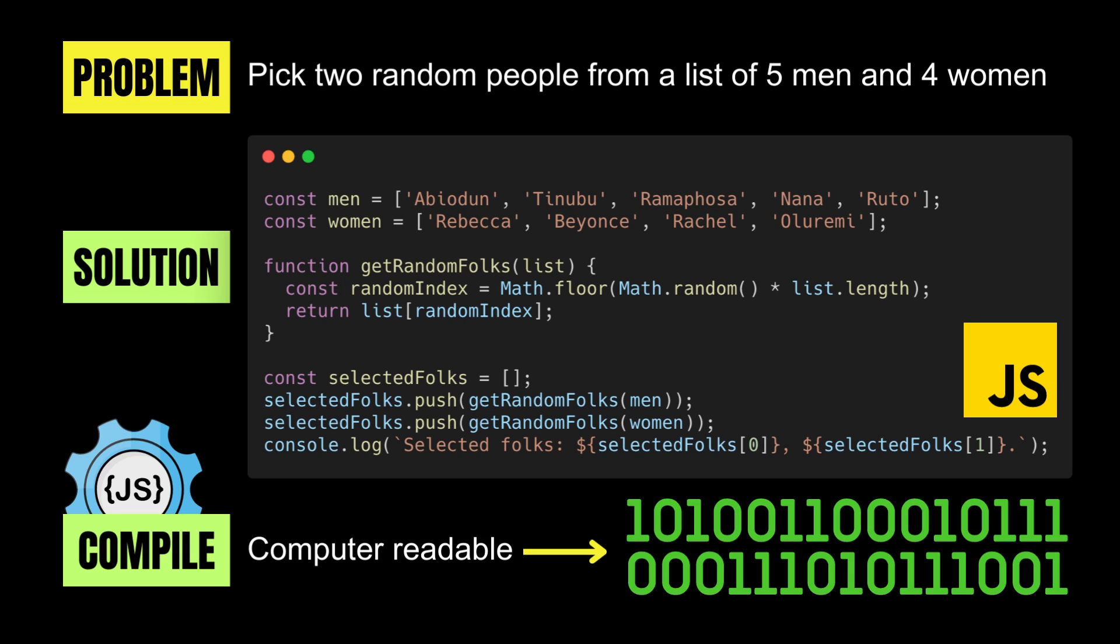And sometimes the complete understanding of the problem itself only comes through programming that solution for it. And in the example shown here, the problem is to pick two random people from a list of five men and four women. I have programmed a solution for it and we shall see shortly that the solution indeed runs. I believe some of us may be familiar with some of the names in that list.